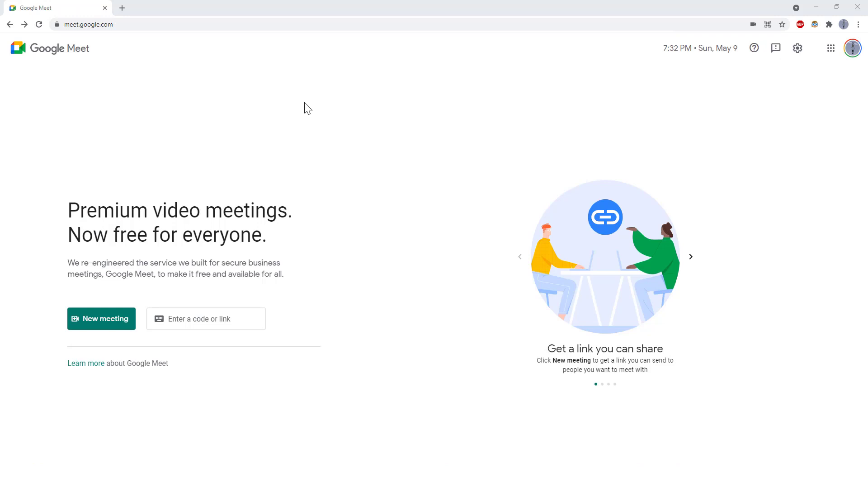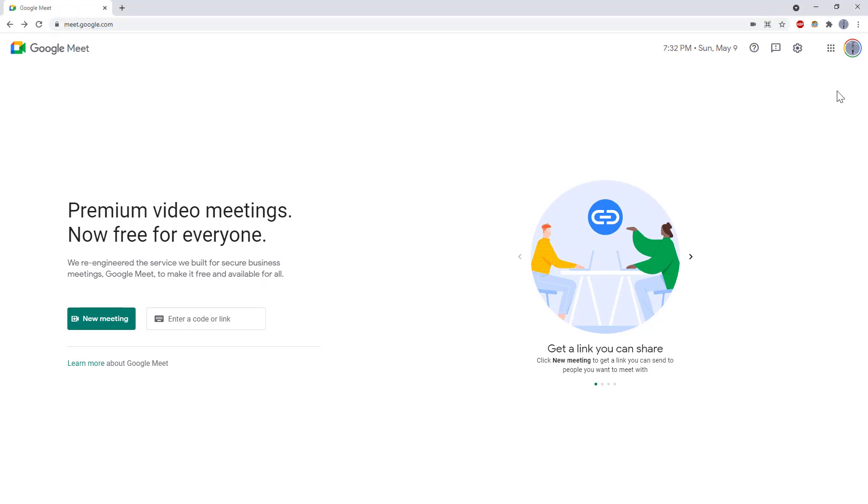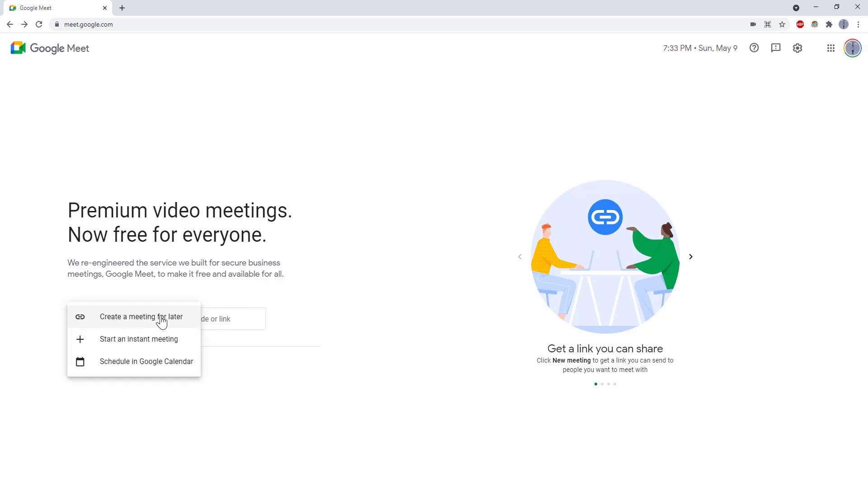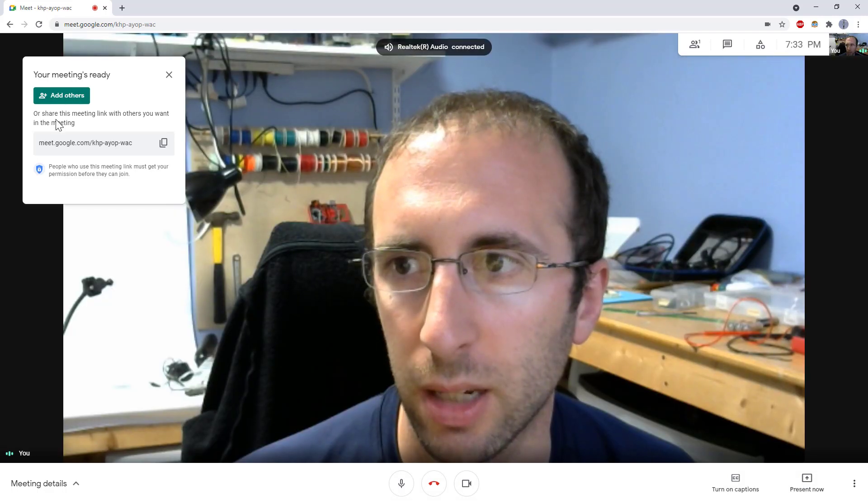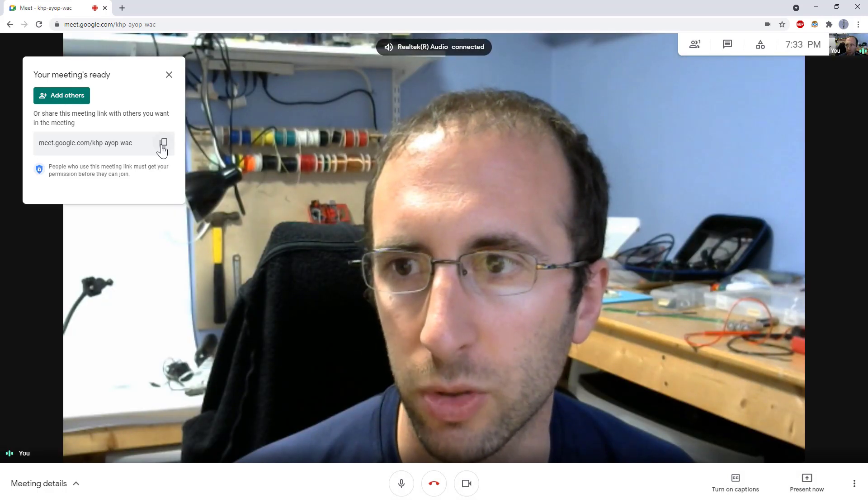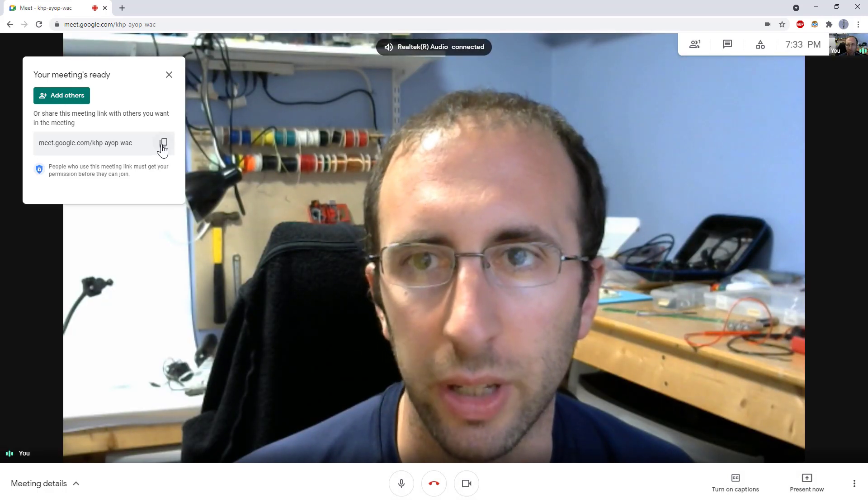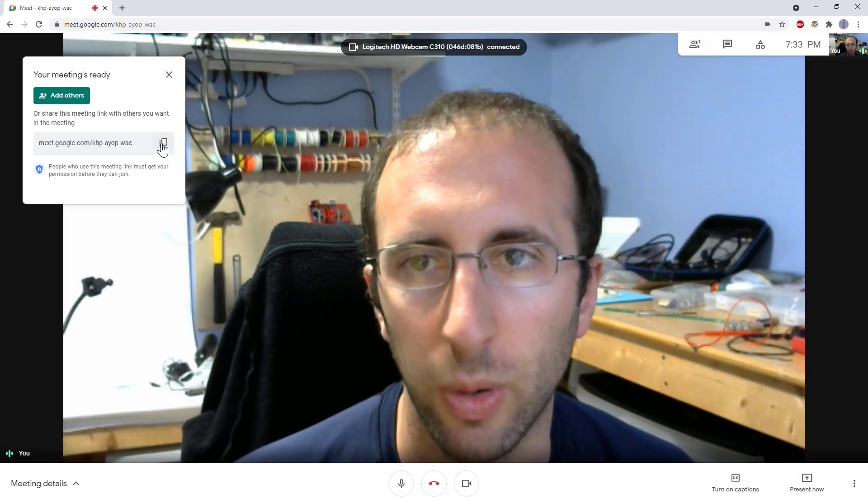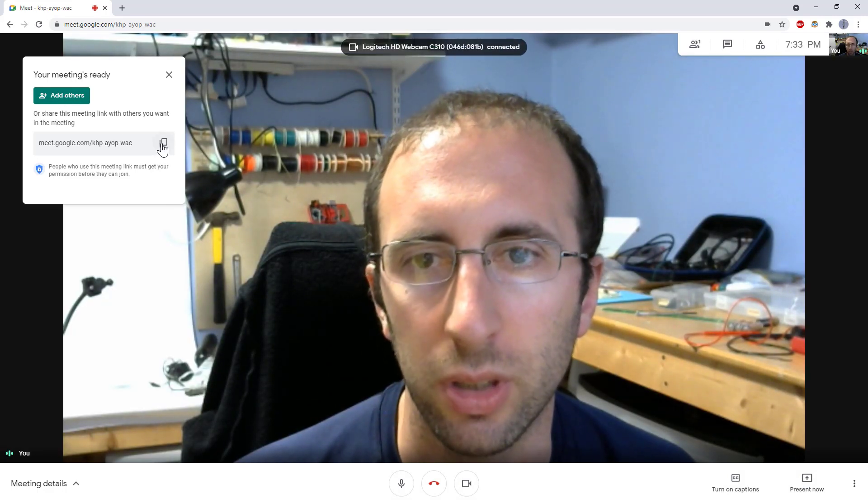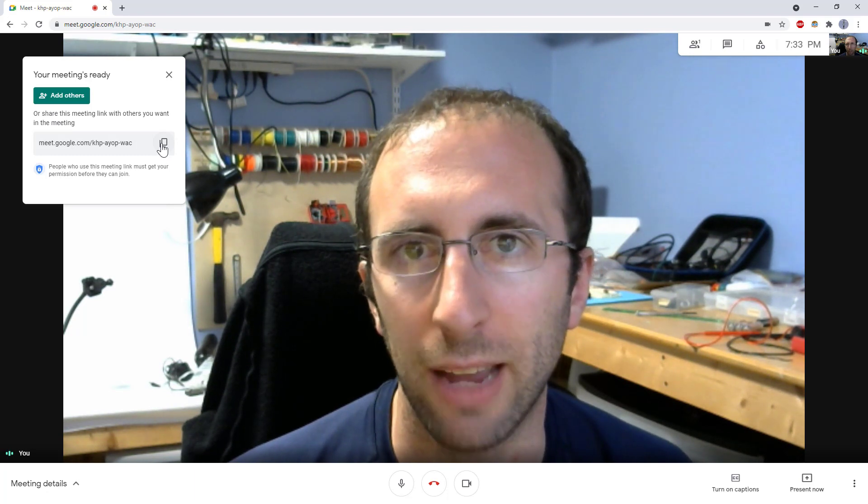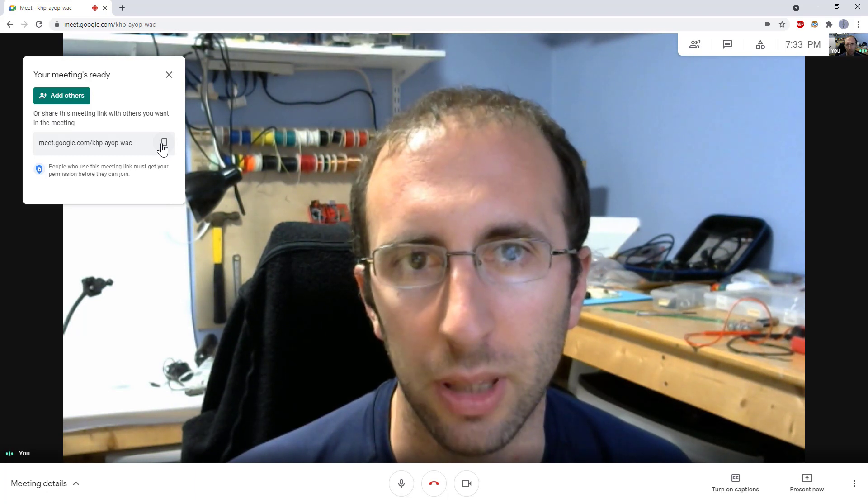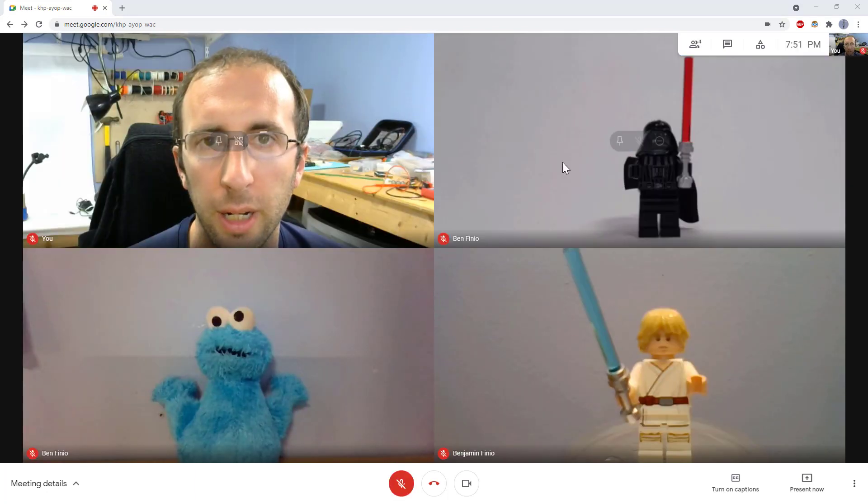Let's start with starting a new meeting. Head to meet.google.com, make sure you are logged into your Google account, and then click the New Meeting button. Here you get options to start an instant meeting now, create a meeting for later, or schedule a meeting in Google Calendar. I am just going to go ahead and start an instant meeting. Click that button, you get a loading screen, and it says your meeting is ready. You can add others by sharing this link. So I'm going to share this link with a few other computers so I can have multiple people in the meeting.